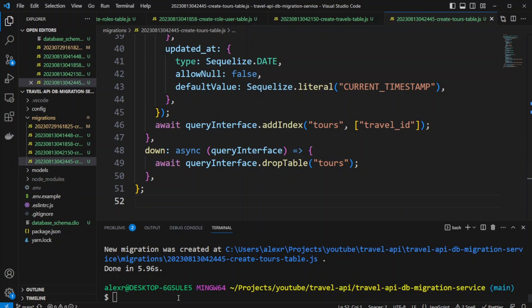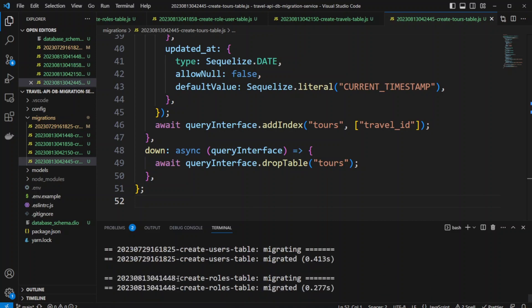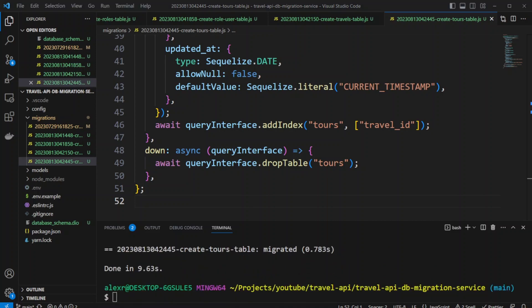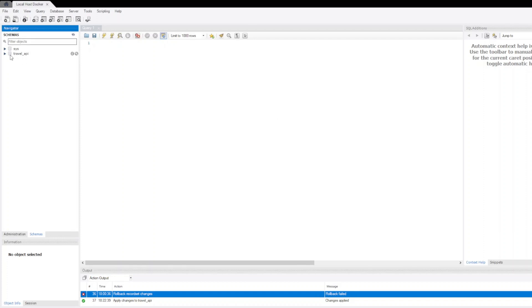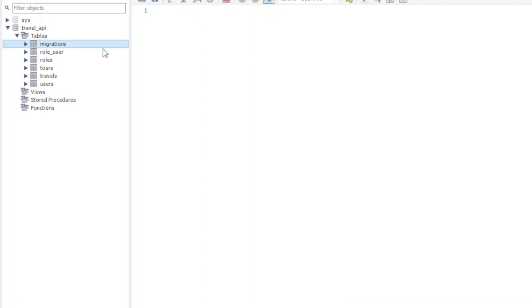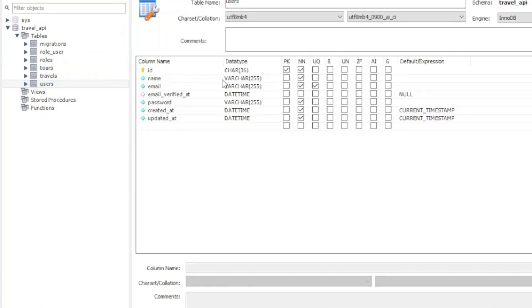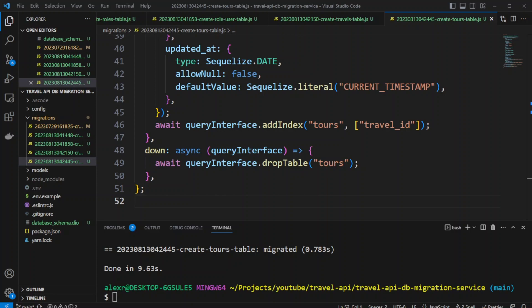We're done with our migrations — let's test them. Let's run yarn migrate. It seems like everything worked. Let's switch to MySQL Workbench and check the tables that were created. We can see the migrations table with our migrations, then user_roles, roles, tours, travels, and users — all the tables. It's also a good idea to verify the table was created correctly: check the ID as primary key, not null, name not null, and go through all other columns. If you make a mistake, you can roll back your migration, update it, and migrate again. That's it about migrations — thank you for watching and I'll see you in the next video.